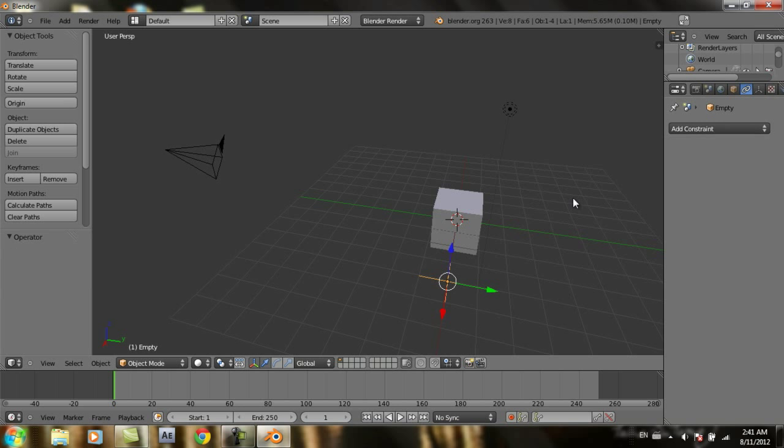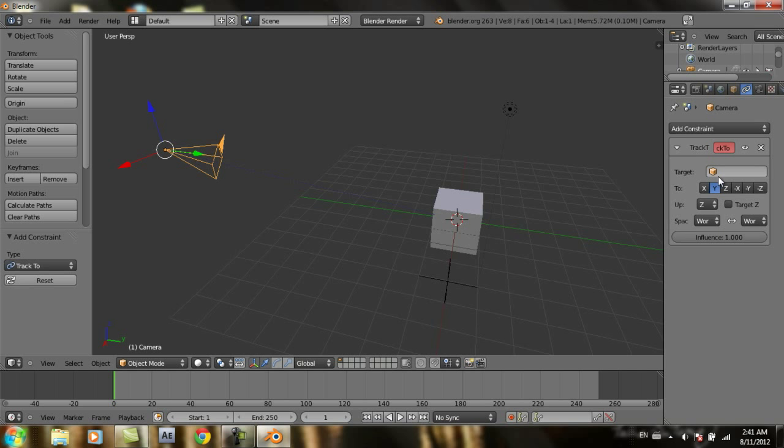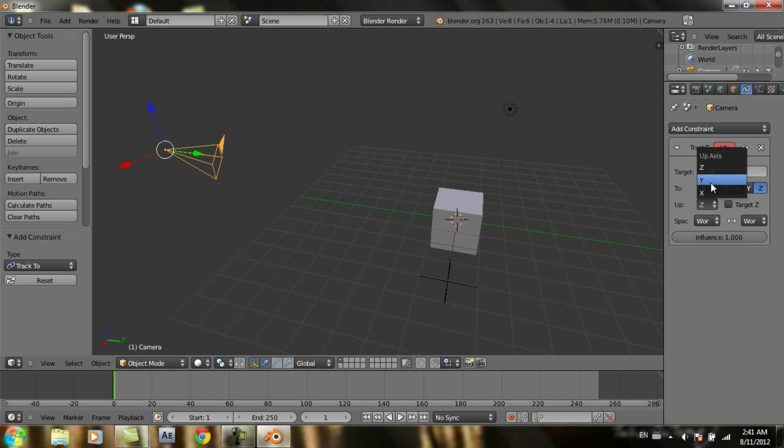Oops, I'm sorry. In the camera, add constraint, Track To, Empty, Z, the Y axis.